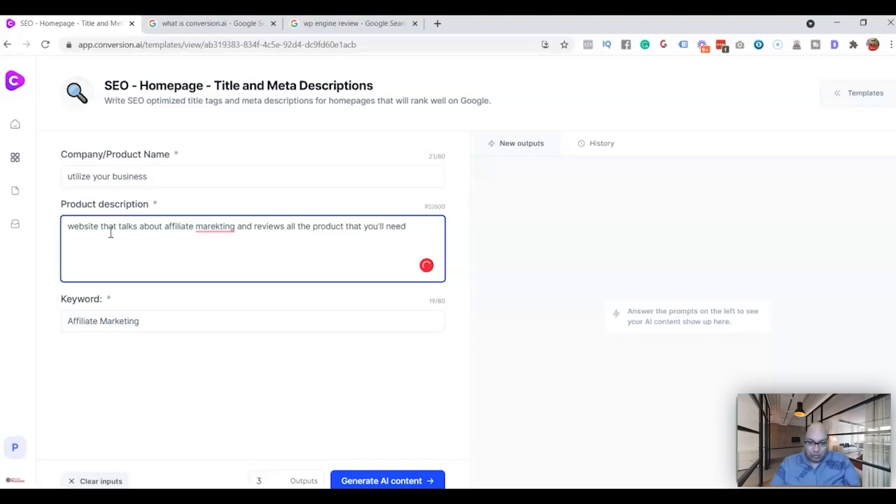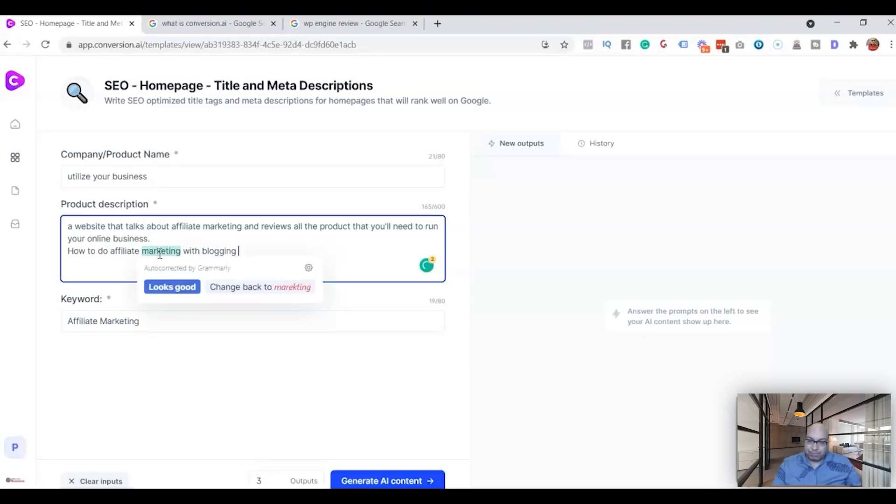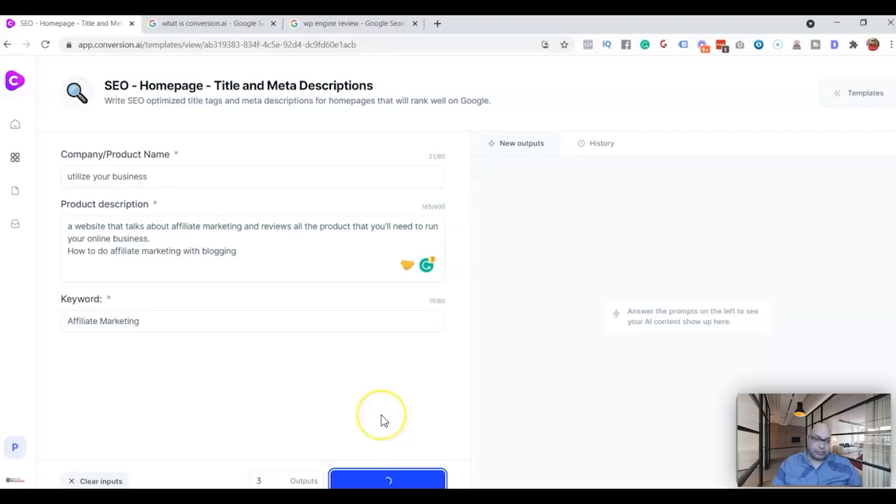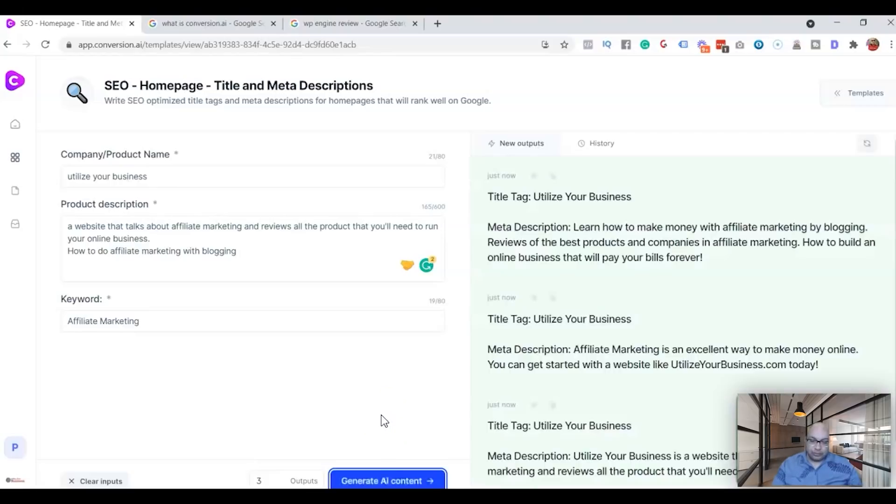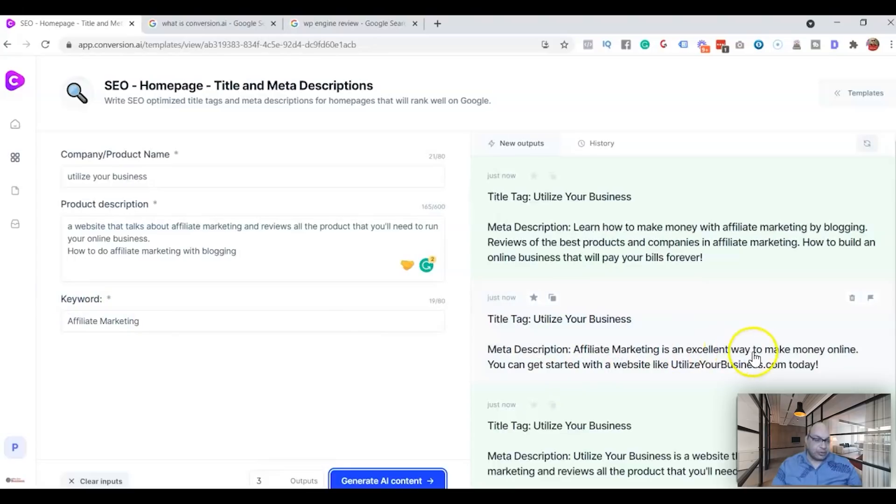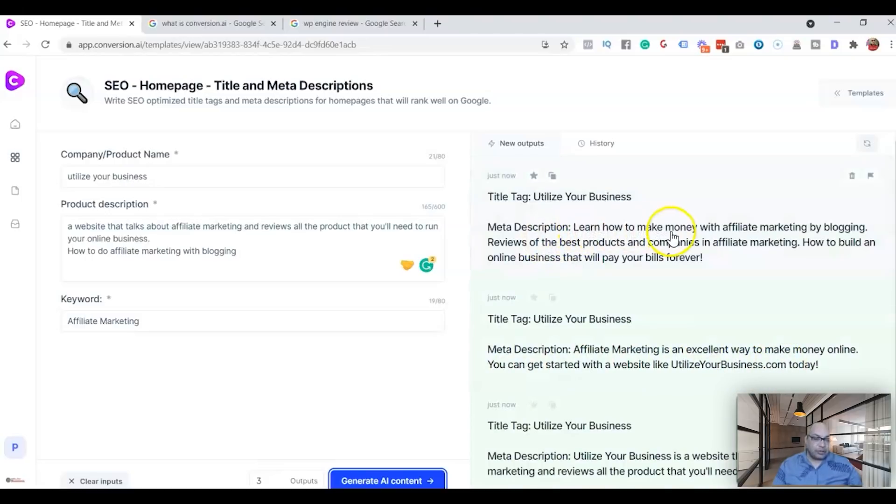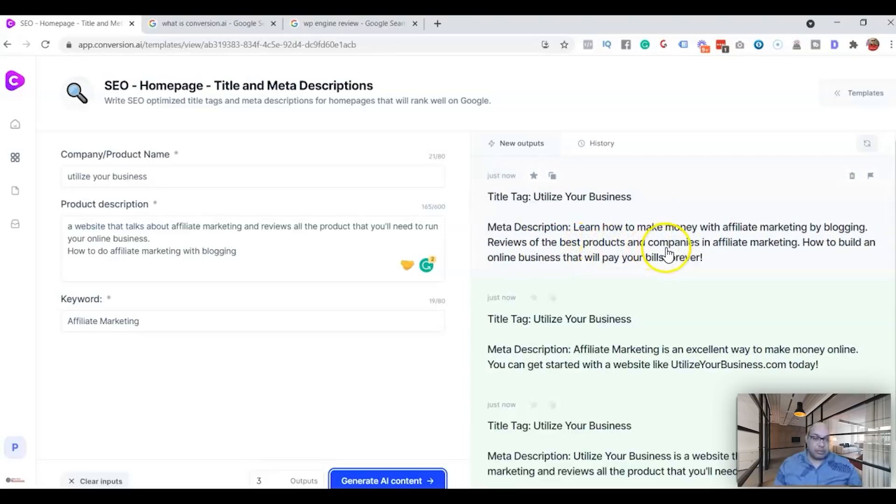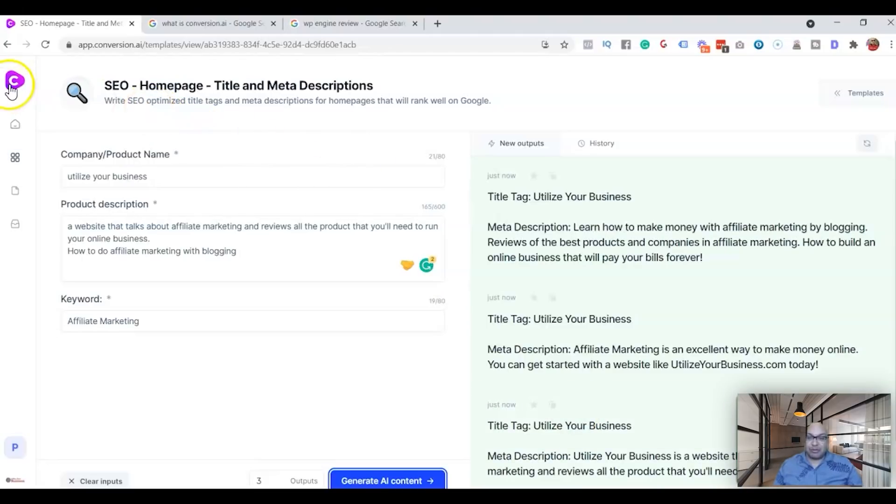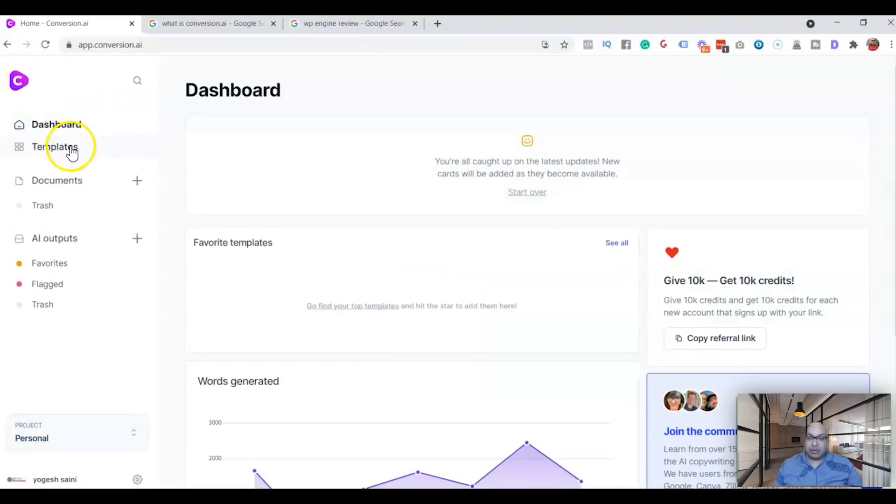Okay, and let's see what it generates. See, right away: Affiliate marketing—so this is the keyword—is an excellent way to make money online. You can get started with a website like UtilizeYourBusiness.com. Learn how to make money with affiliate marketing by blogging, review of the best products. It's pretty good. So you get an idea of what it is, how Conversion AI can help you with your SEO products.